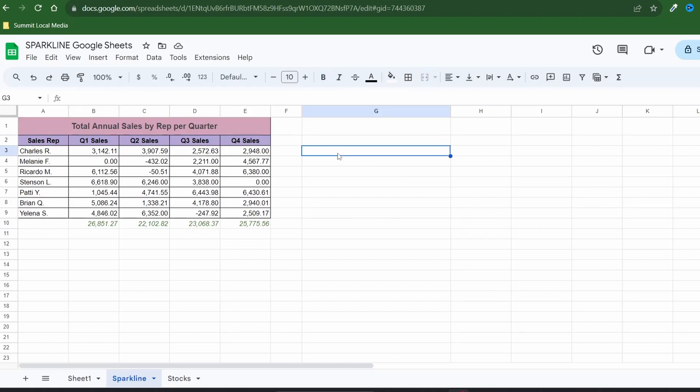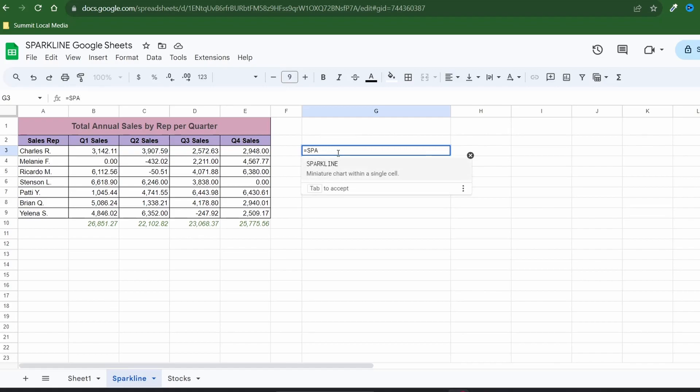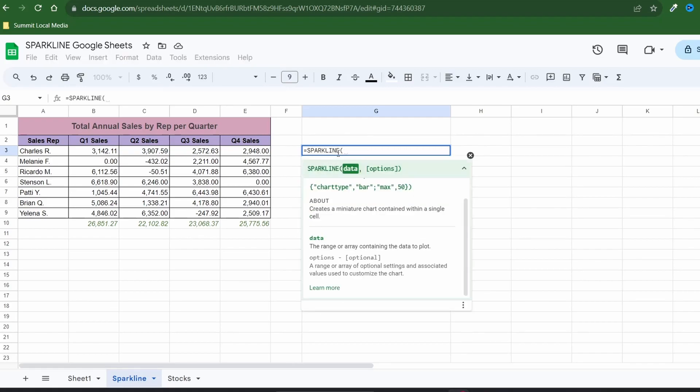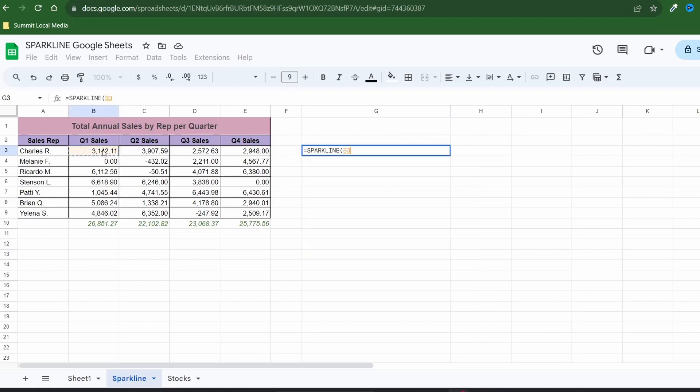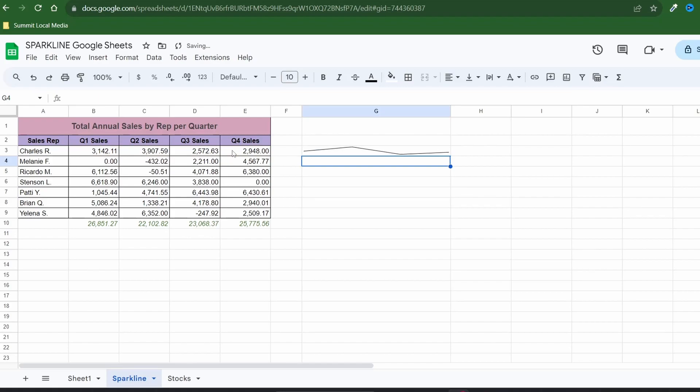Now let's add the first sparkline for Charles. Select the cell where you want the sparkline to show and enter your formula. Type equals sparkline and within parentheses select your data. I didn't specify any customizations so by default we get a line chart showing the trend of sales for each quarter.